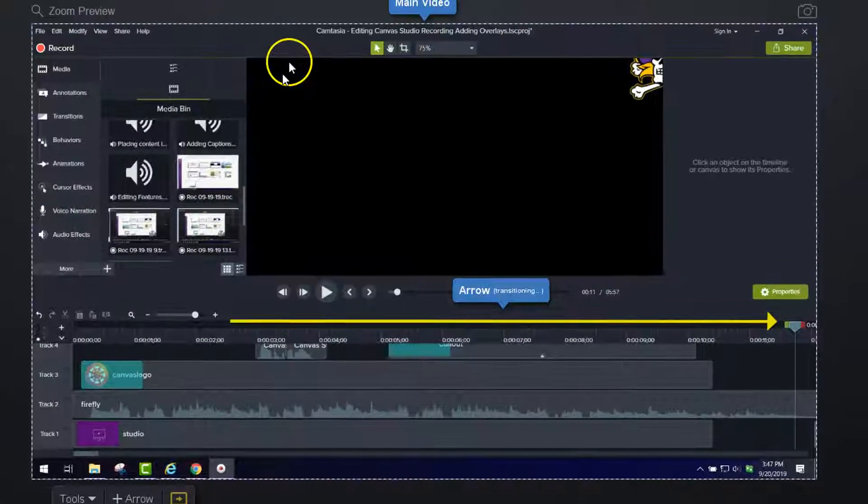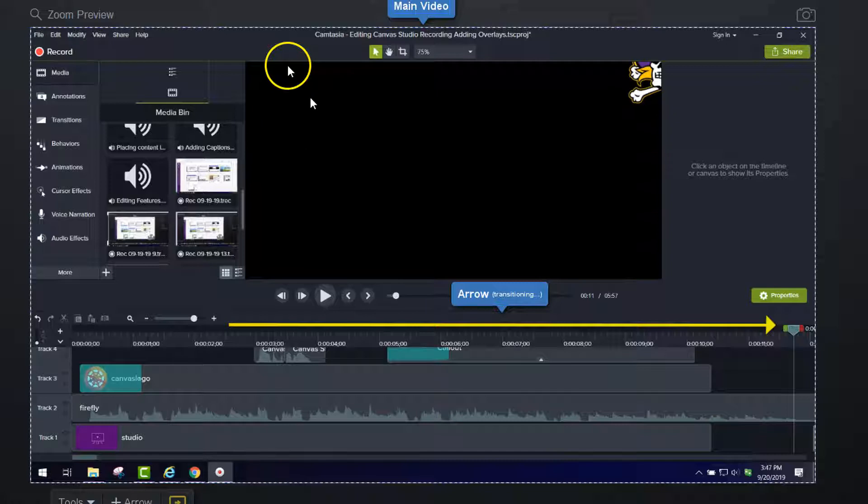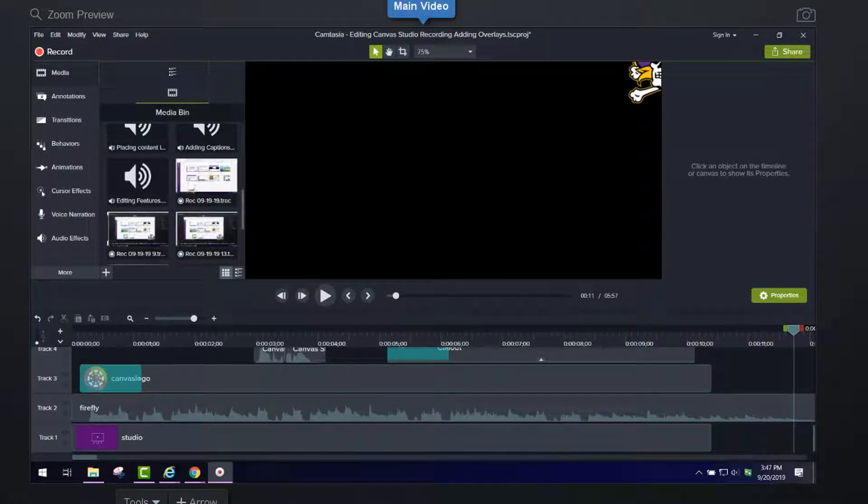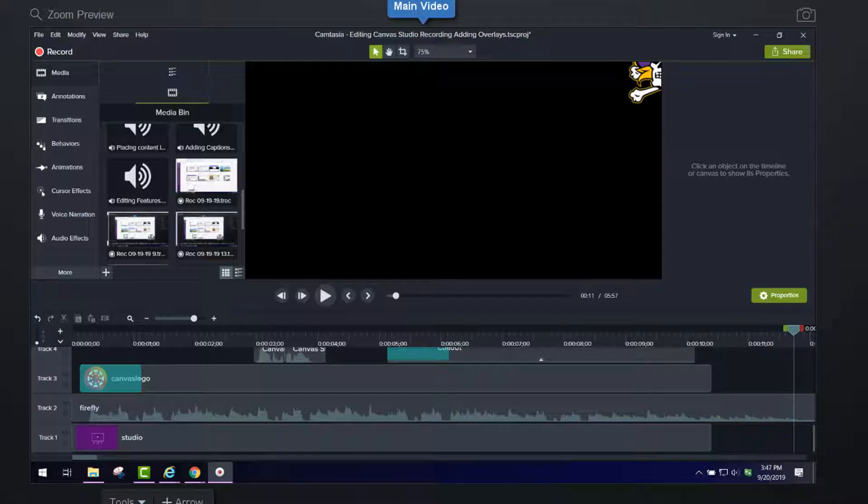Again, we've already talked about having the cursor show up on the screen. And that's also something that you might do when you're doing these overlays is to have it turn off while you're doing that emphasis. So the focus would be on the emphasis.